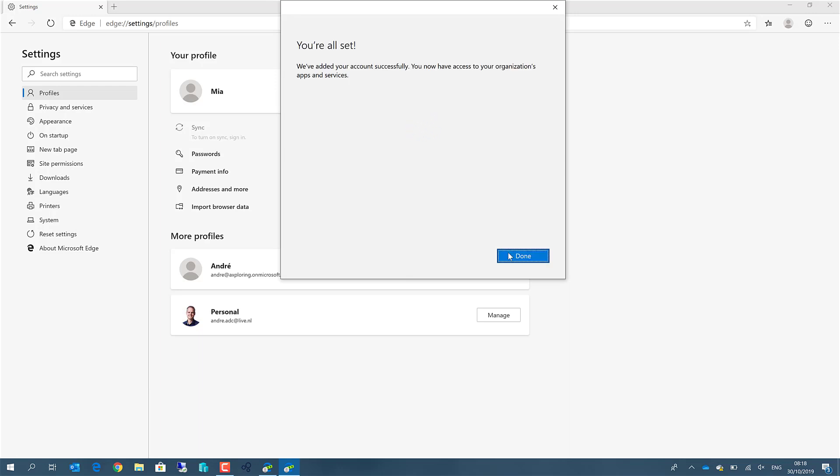And now I have one account using my own credentials, one account using Mia, but you can also create multiple more profiles. For example, one profile for an email address for every customer you're working on.